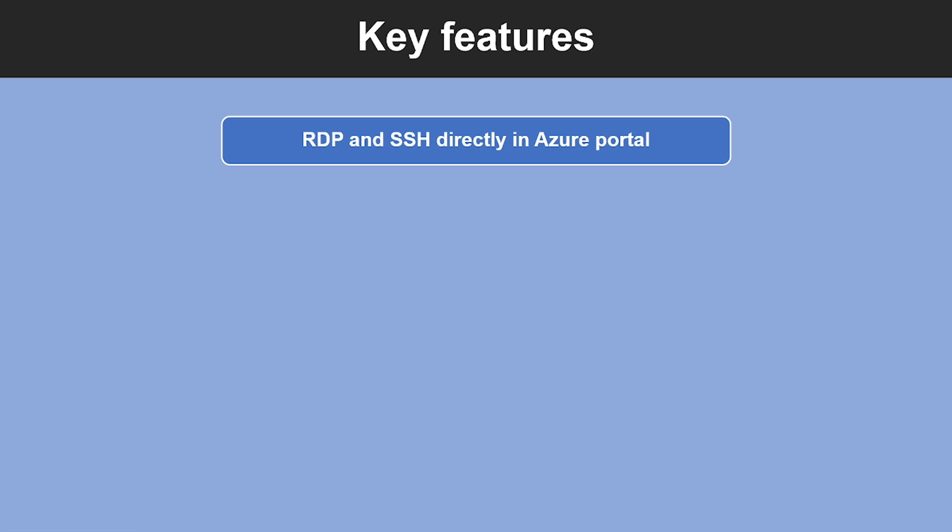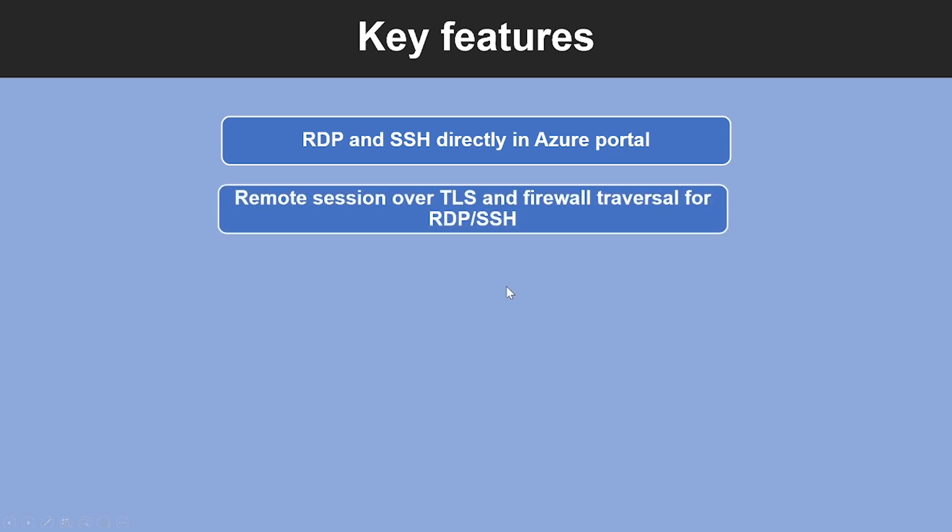Now let us look into some of the key features of Azure Bastion. First, RDP and SSH directly in the Azure portal. You can directly get to the RDP and SSH session directly in the Azure portal using a single-click seamless experience. Second feature: Azure Bastion uses an HTML5-based web client that is automatically streamed to your local device, so that you can get your RDP and SSH sessions over TLS on port 4443, enabling you to traverse corporate firewall security.